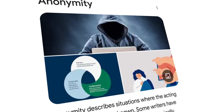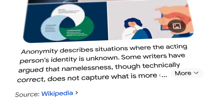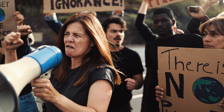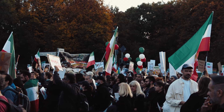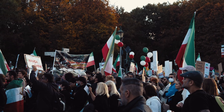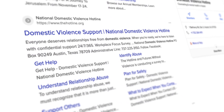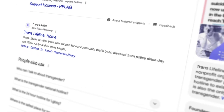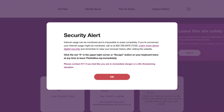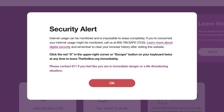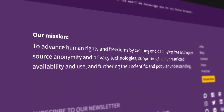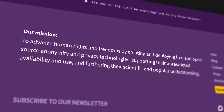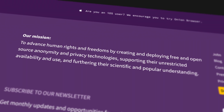Corporations and governments trace and correlate your activities to build a profile about you. Anonymity enables people to express themselves without fear or scrutiny. Whistleblowers and activists in repressive regimes rely on the protection of anonymity to freely share their stories without negative repercussions.